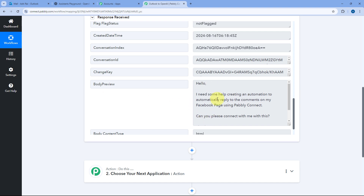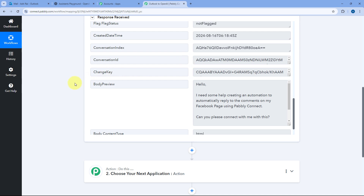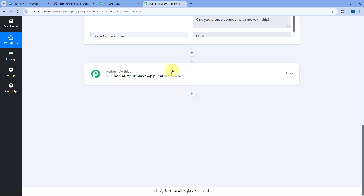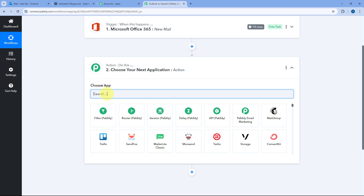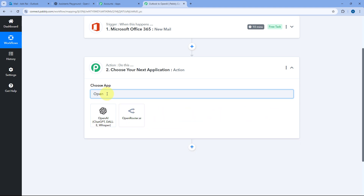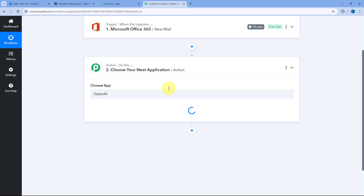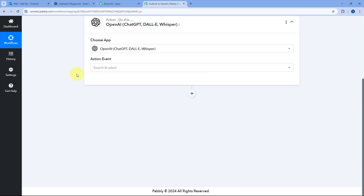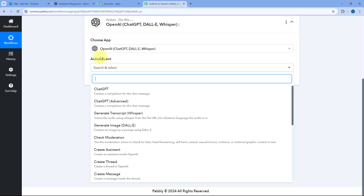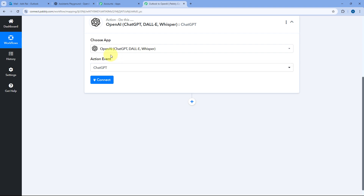Now let's move to step two. In step two, we want to send this same email to OpenAI and have OpenAI analyze it and generate a reply. For that, scroll down, come to the action step, and in Choose App search for OpenAI. Select it. After selecting OpenAI, from the Action Event dropdown select ChatGPT or GPT Advance. I'm using ChatGPT for now.